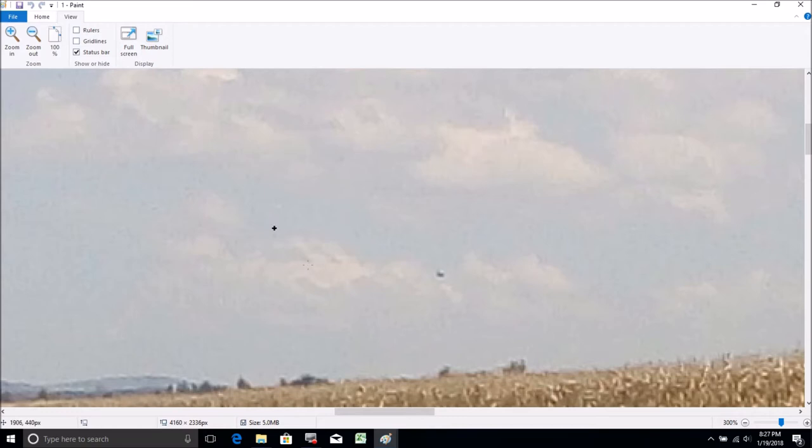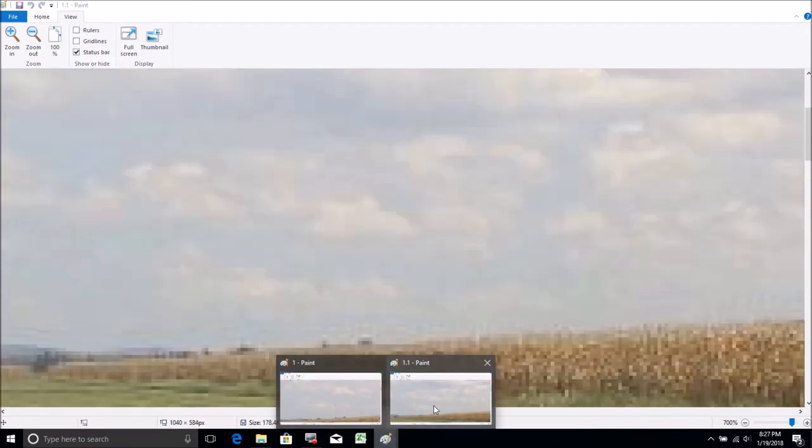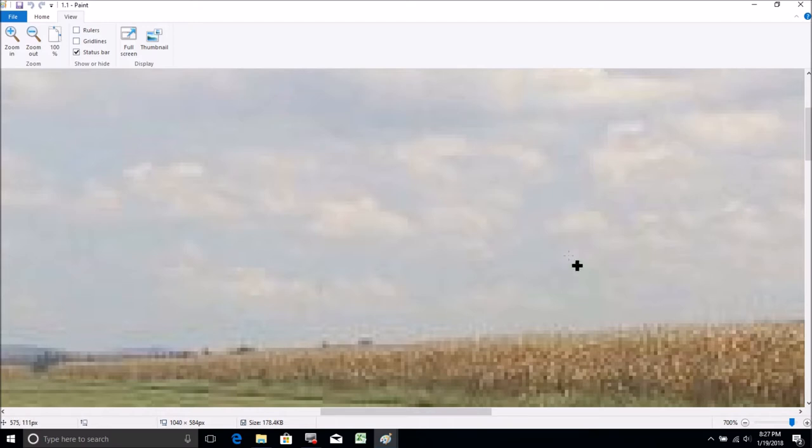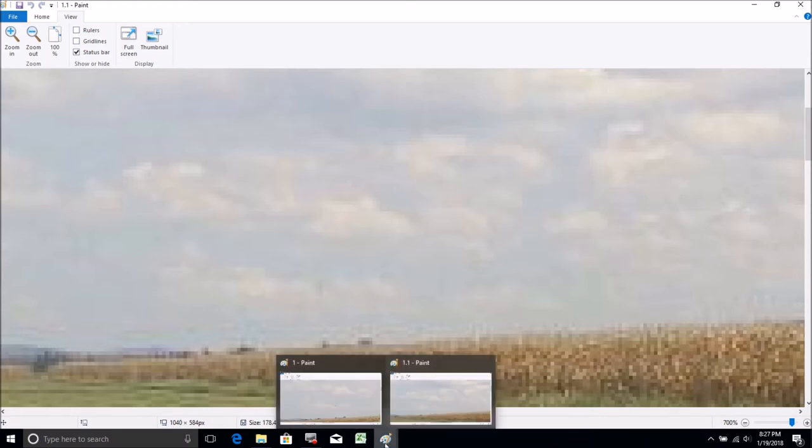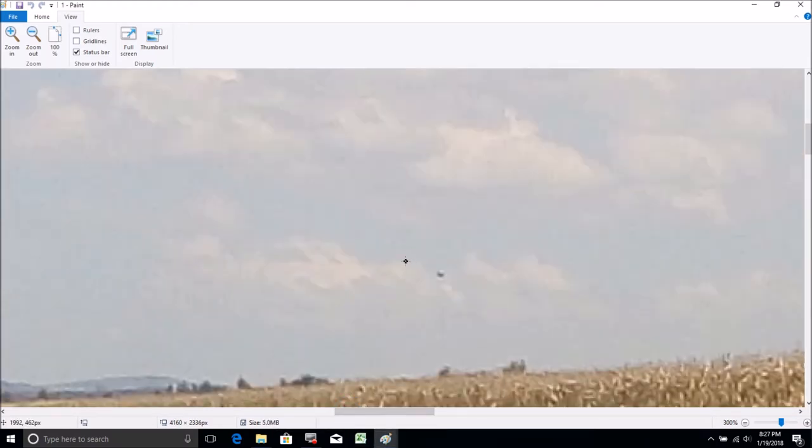What pictures better? This is the WhatsApp one and this is the Bluetooth picture.